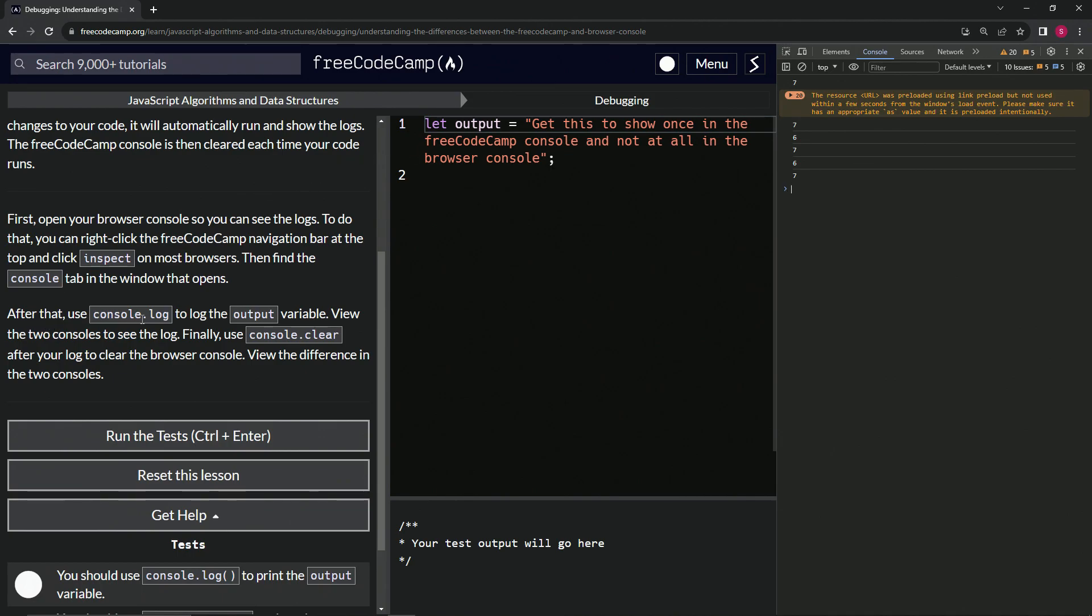After that, we're going to use console.log to log the output variable. We'll view the two consoles to see the log. Then finally, we'll use console.clear after our log to clear the browser console. We'll view the difference in the two consoles.